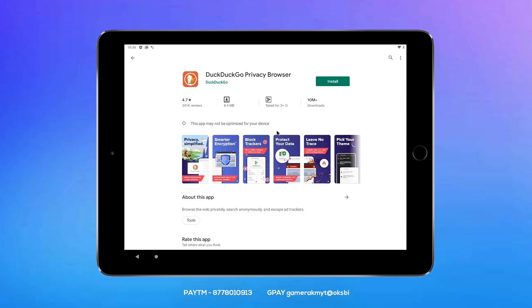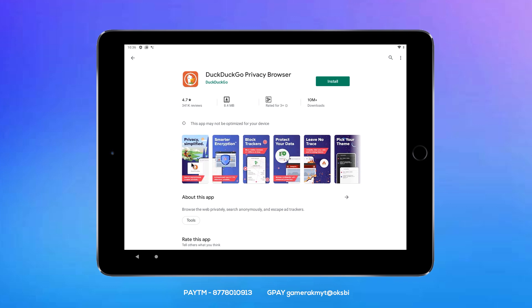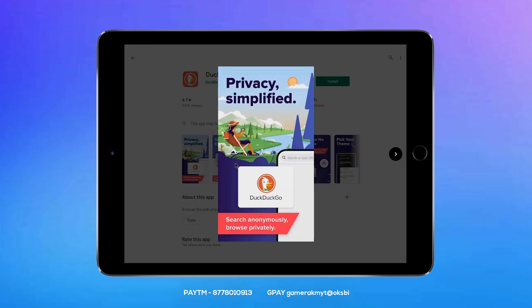I will show you the browser. We will show you the privacy browser. You can click the privacy browser.